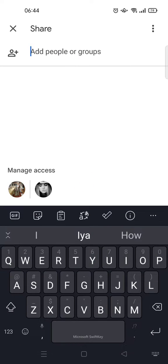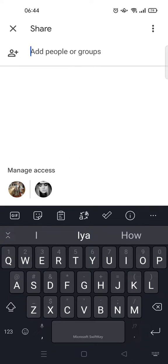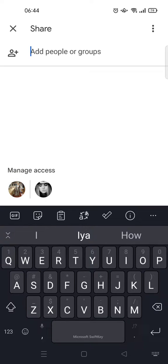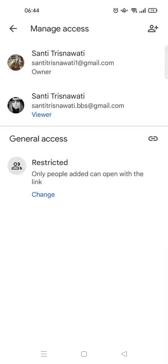And then here you'll find the people who has access into this file. This is me, the owner of the file. To remove them, you can just click on the person, so this one's right here.